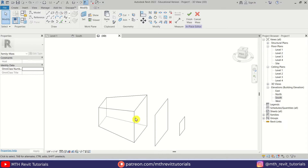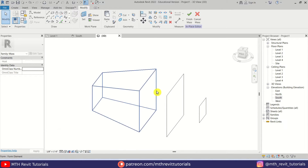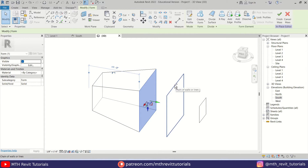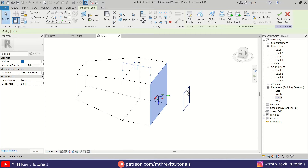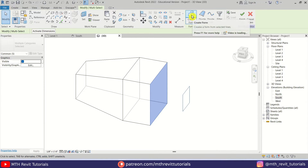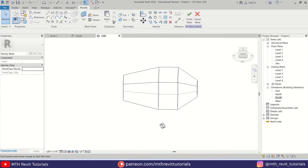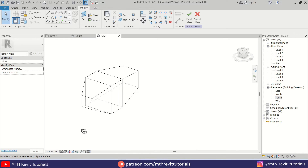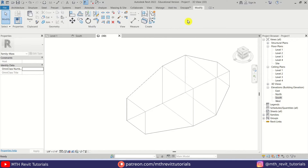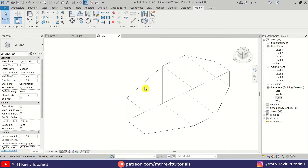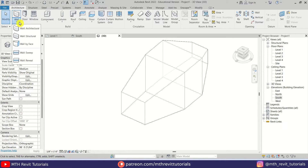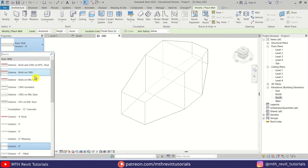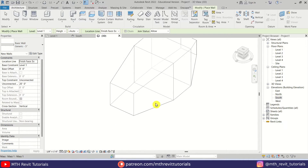Let's select this rectangle and then this one and click Create Form. Let's orbit around and select this face by pressing the Tab key, then hold Ctrl and select this one and click Create Form. Then select this face again by pressing Tab, hold Ctrl and select this profile, and click Create Form. So we already got the shape of this unit. Now we can click Finish Mass and use Wall by Face to turn this form into solid geometry. Let's go to Architecture and select Wall by Face from the drop-down.